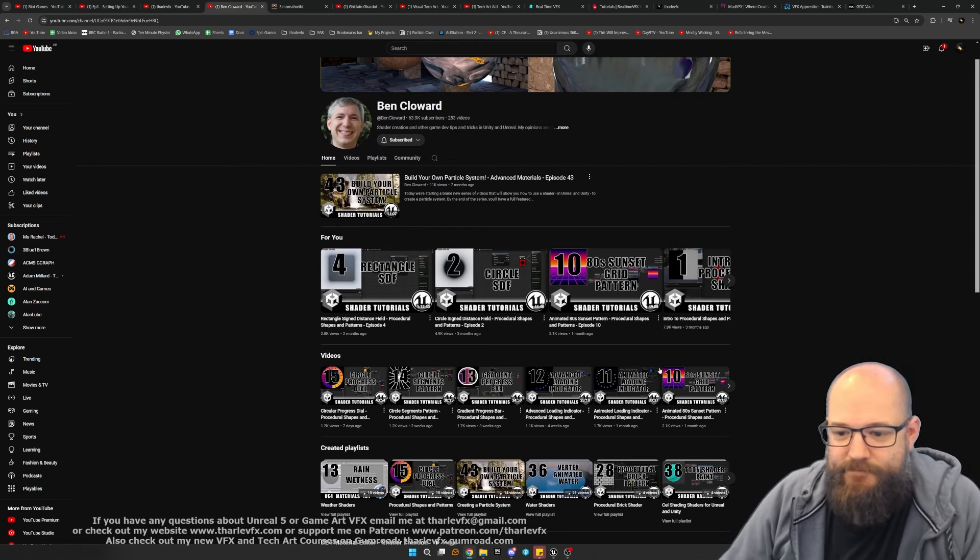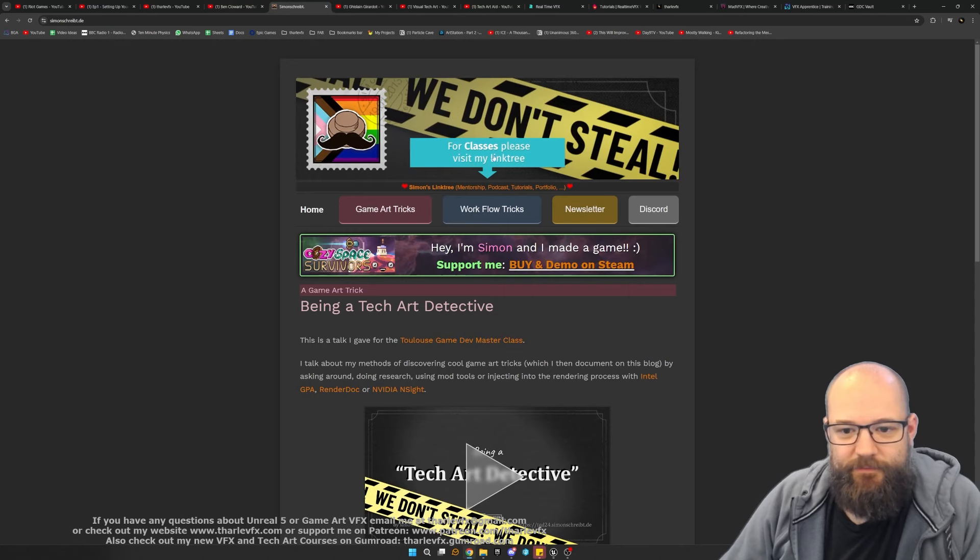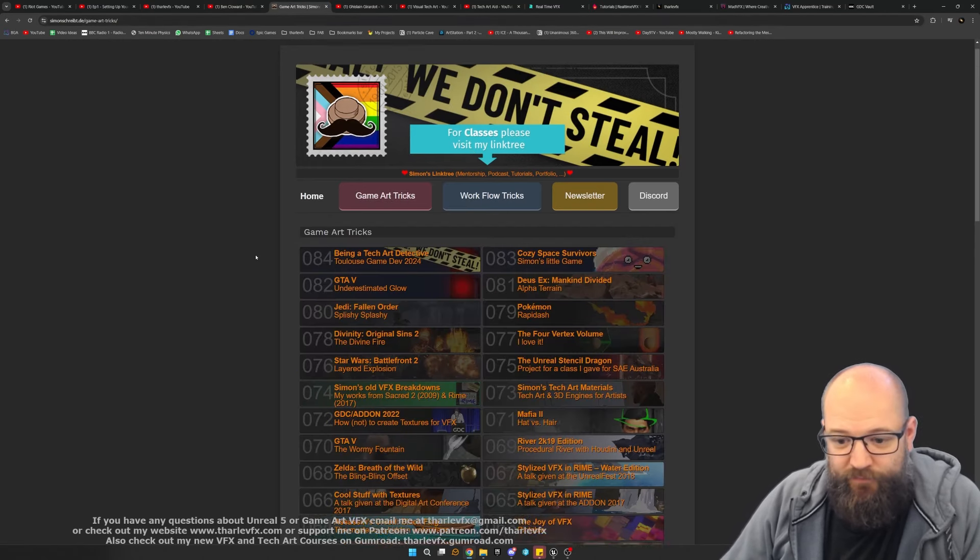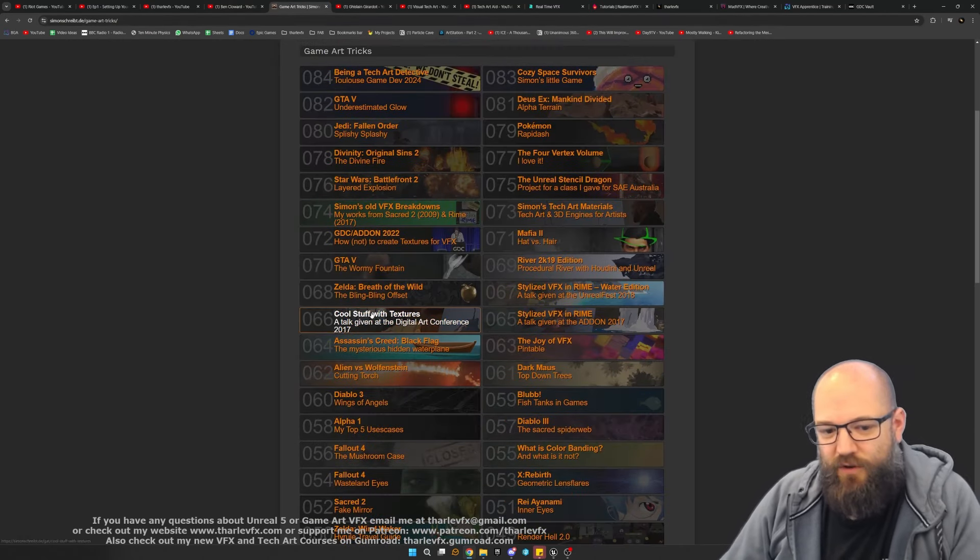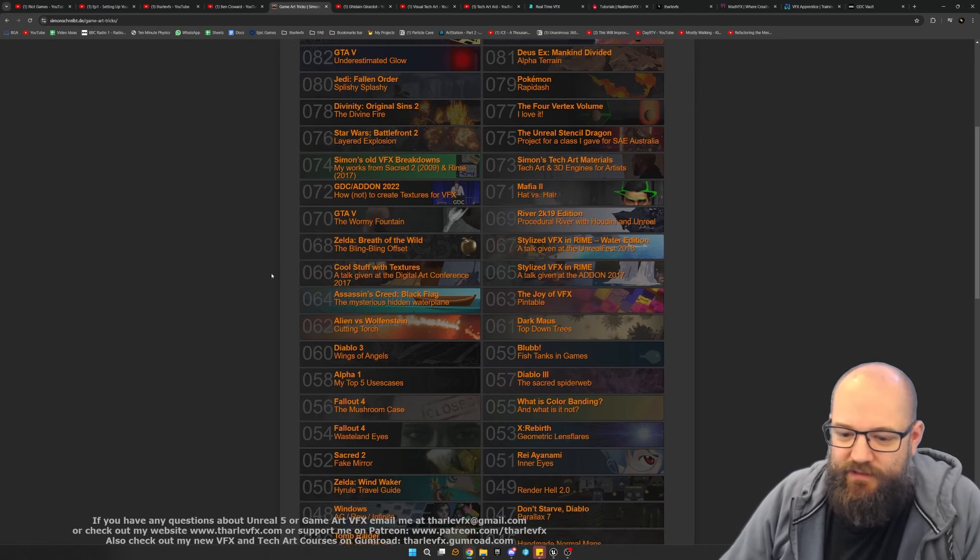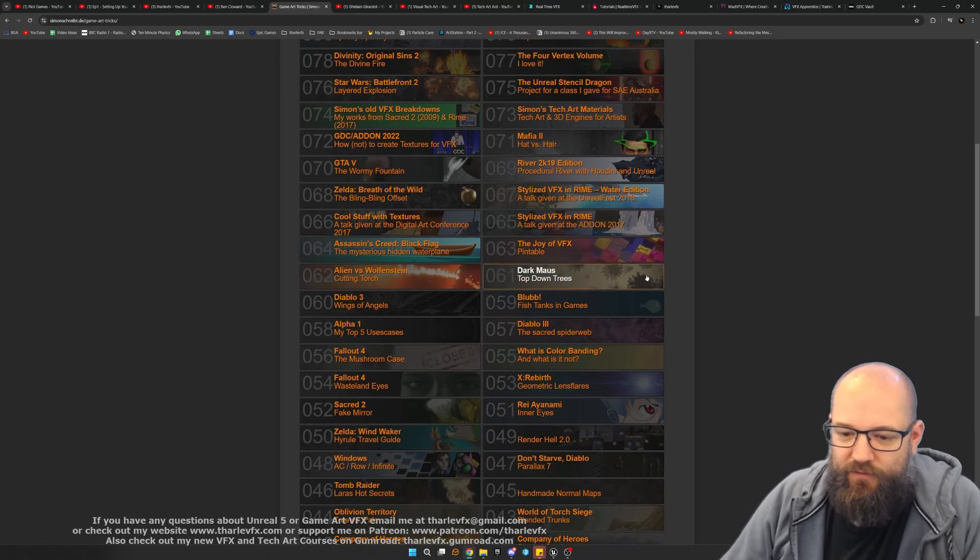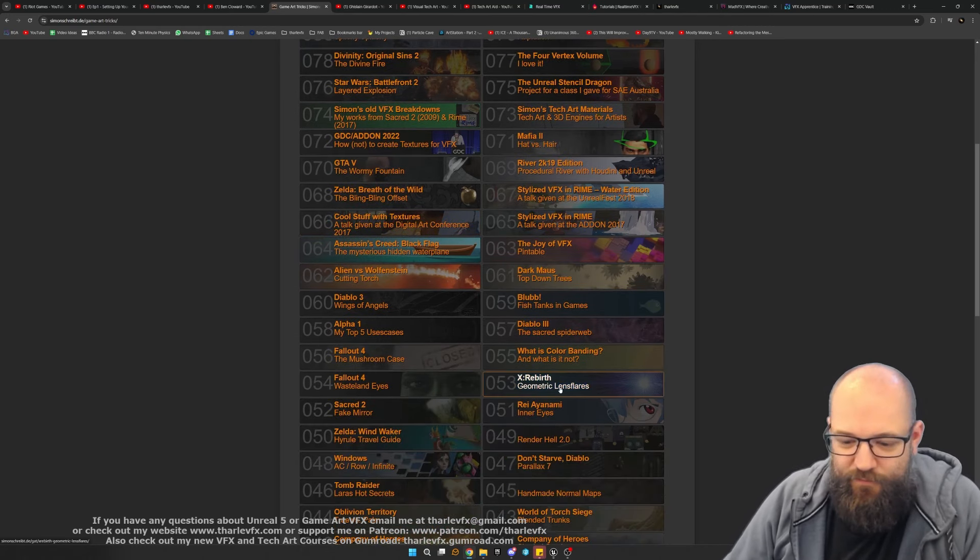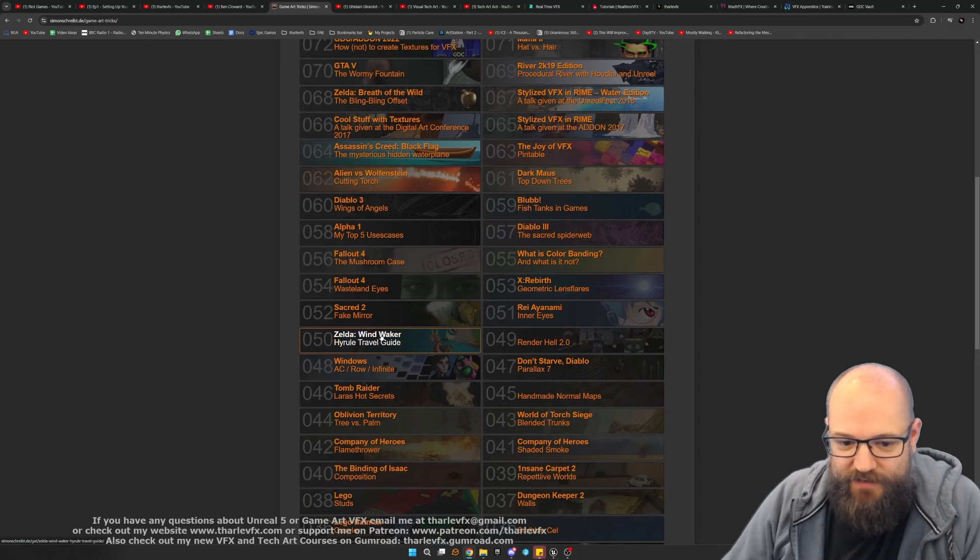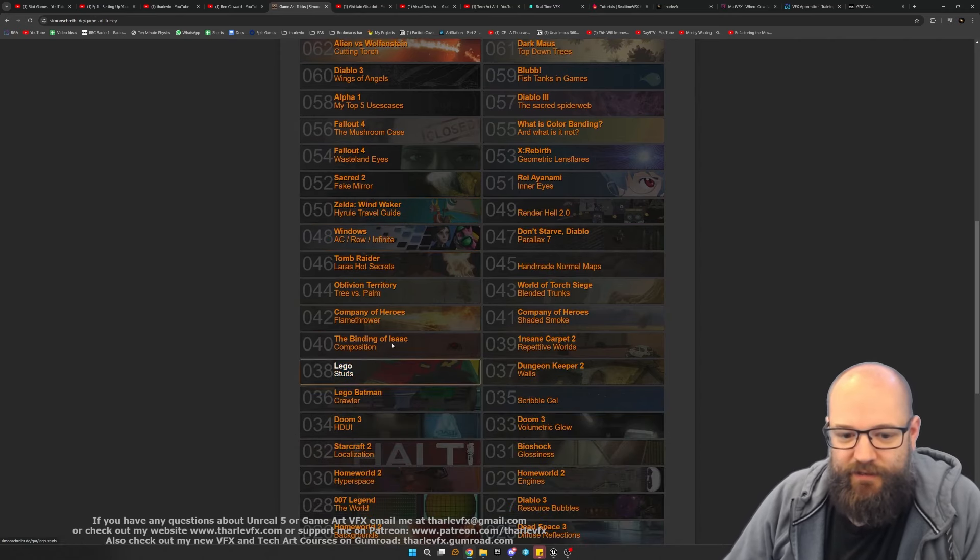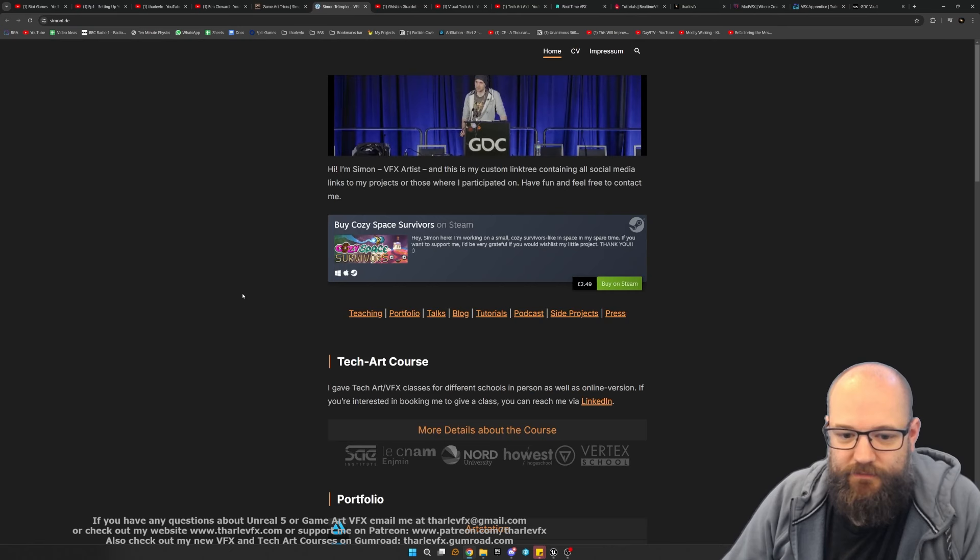And then also Simon. Simon has a blog here where he does breakdowns of things he's seen in games. A little bit of detective work, a little bit of breaking things down, reverse engineering. Really, really interesting breakdowns in here.